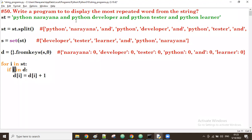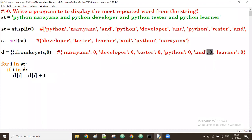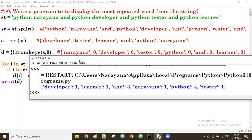Continuing the trace: next i value is 'and' — 'and' is in the dictionary, true. D['and'] starts at zero, plus one becomes one, stored back. Next i value is python — D[python] is currently one, plus one becomes two, stored back. Like that, after all iterations complete, we print D to see the dictionary.